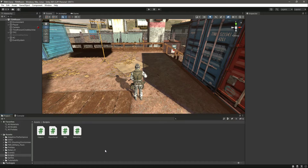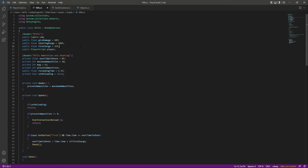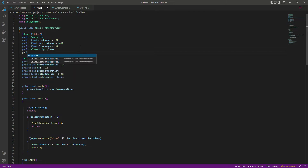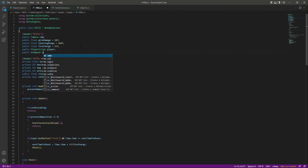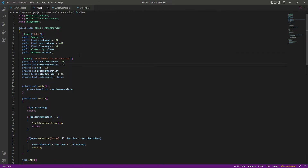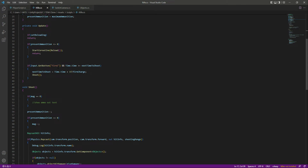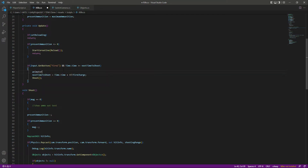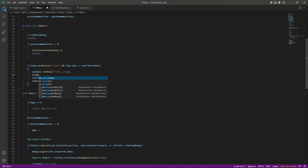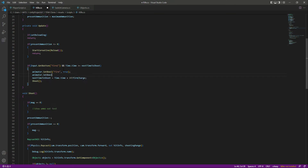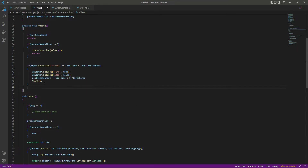Let's open up our rifle script. At the top, let's create a reference to our animator — we'll say 'public Animator animator'. Then, if we are firing, we want to play a specific animation, so we'll say 'animator.SetBool' and set the fire animation to true. We also want the idle animation to be false because we are now firing. After this, let's add an else-if block.